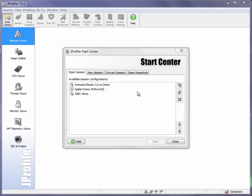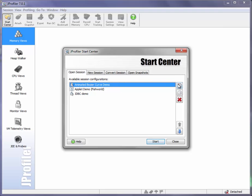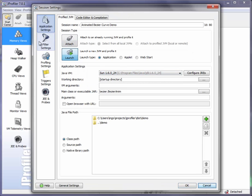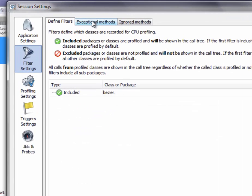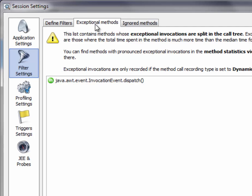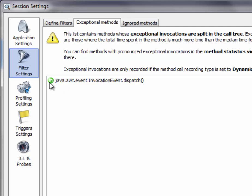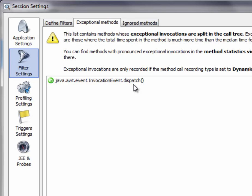Let's look at the session settings of the animated Bezier curve demo. In the filter settings section, there is an exceptional methods tab that contains a single entry here, which is the dispatch method of the invocation event class. This is the method that is eventually called by the AWT framework to process deferred events that have been posted to the event dispatch thread.